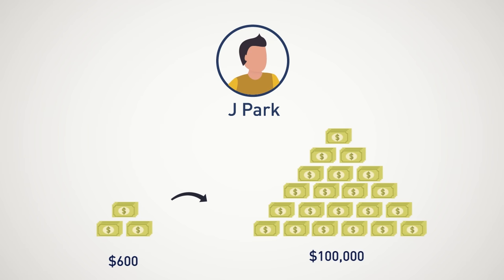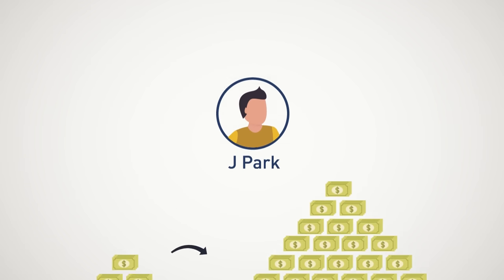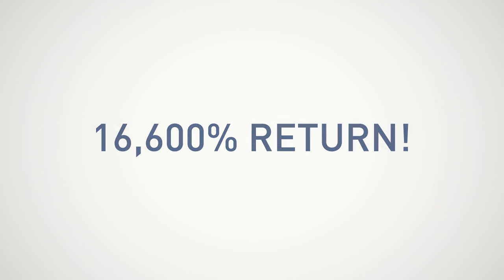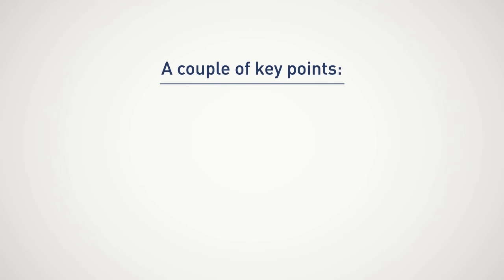Just take that in for a second. That comes out to a whopping 16,600% return. Now a couple of key points from the article you should be aware of.